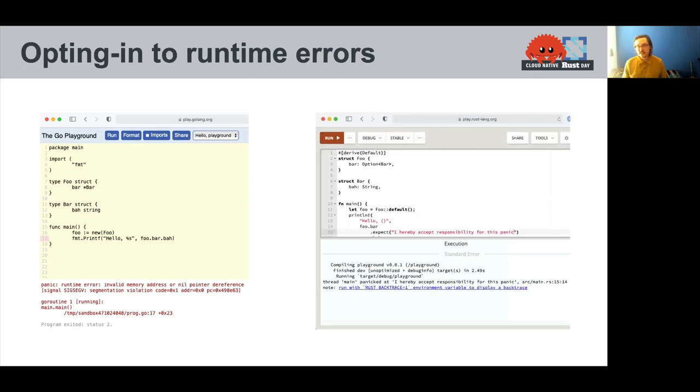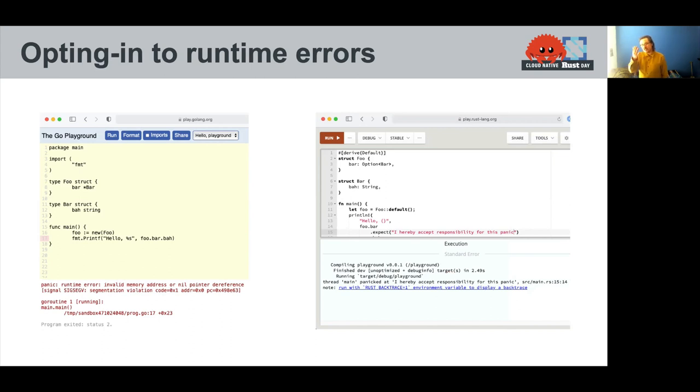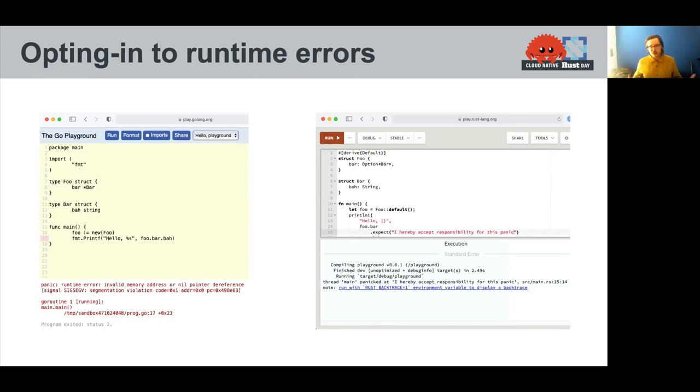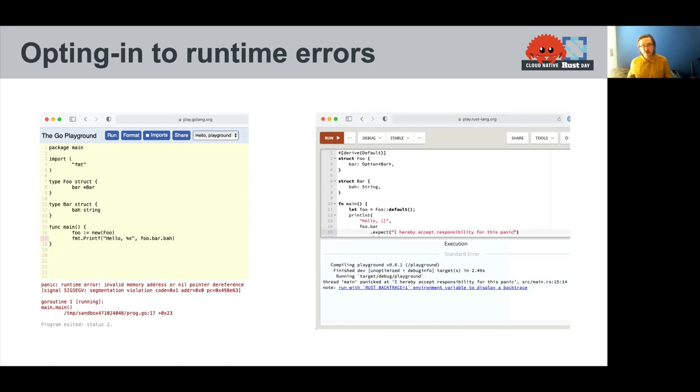To fix this, I actually have to... I can get the same thing, the same runtime failure that I would get in Go, but I actually have to document that. I have to write expect with an error message. So no longer just segfaulting because I did something dumb. Rust makes me deal with these things before I even compile.